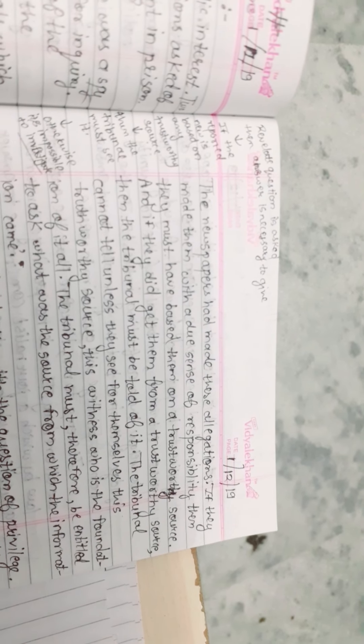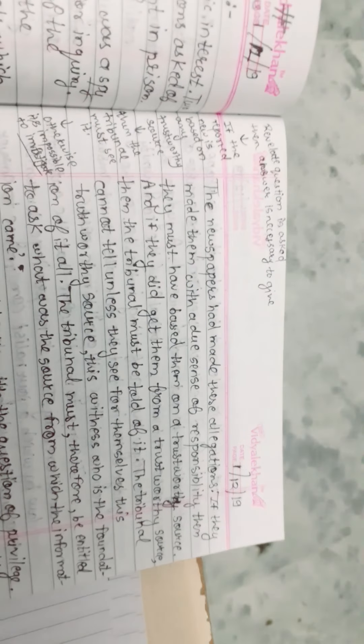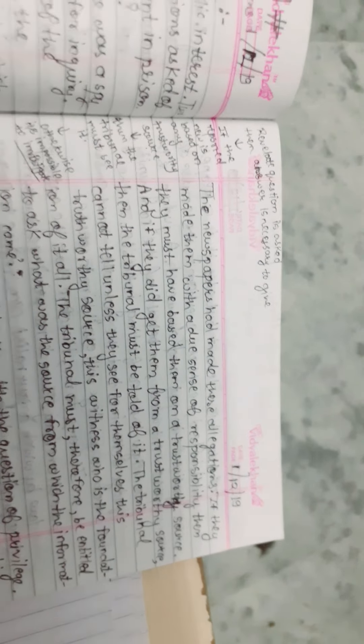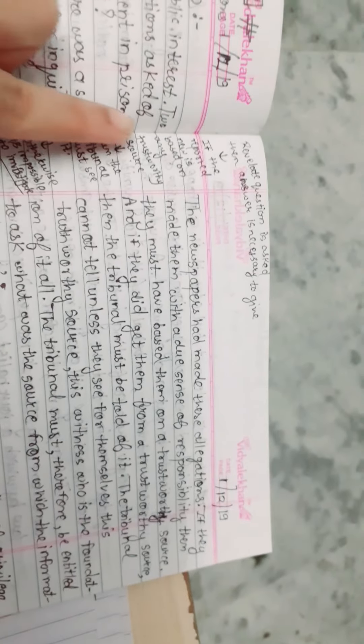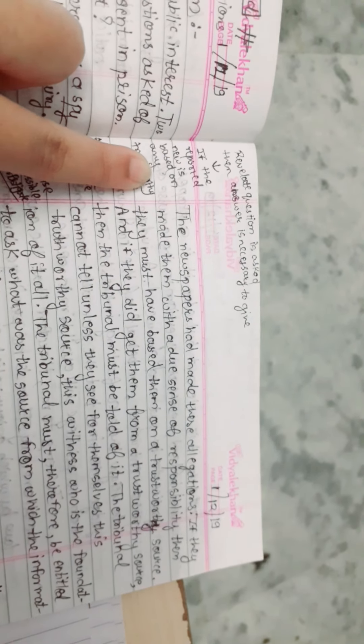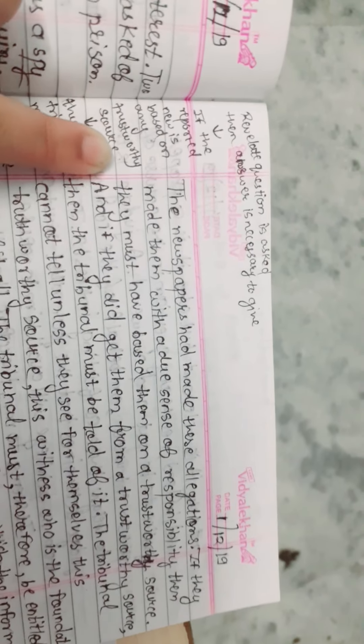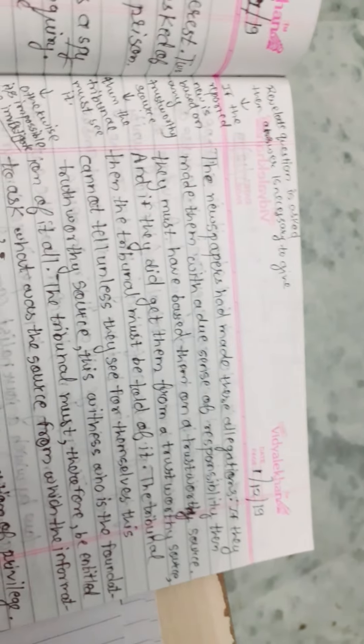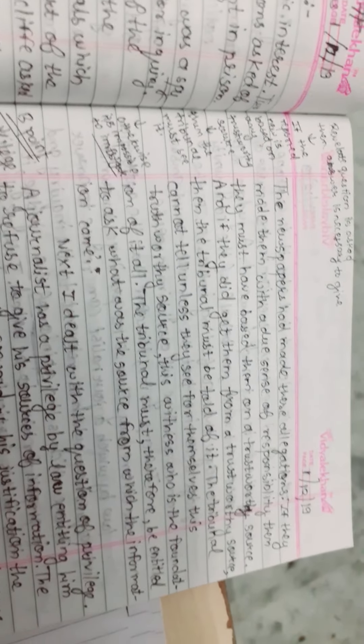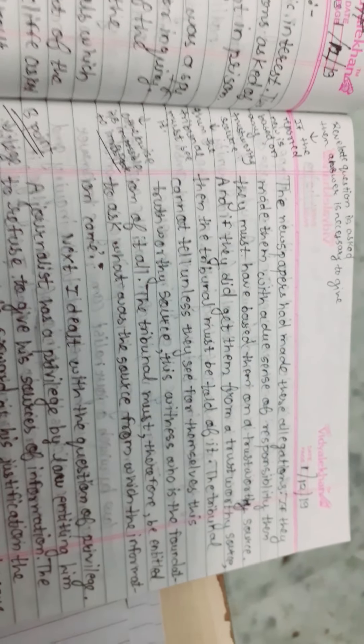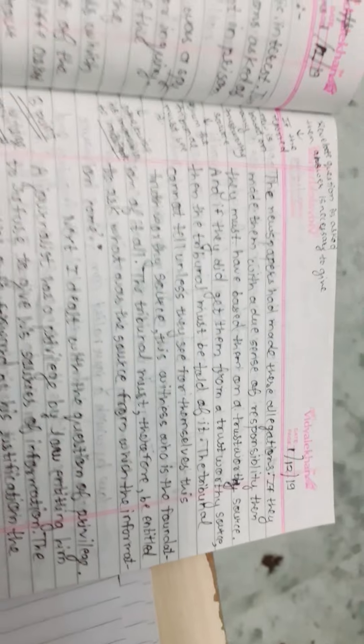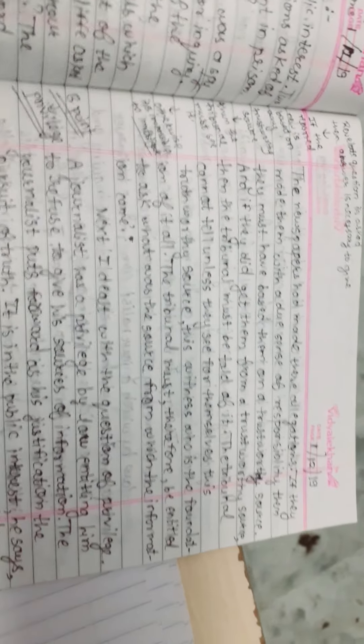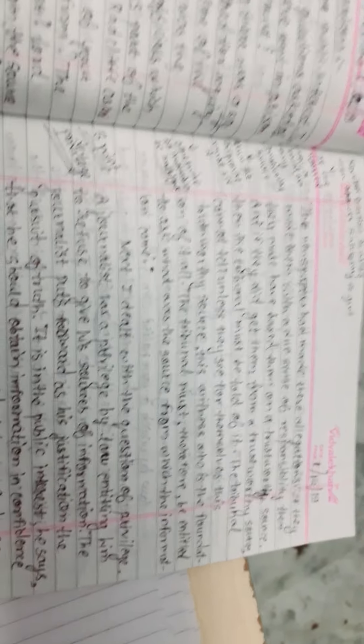If a relevant question is asked, then an answer is necessary to give. If the reported news is based on any trustworthy source, then the tribunal must see it, otherwise it's impossible to investigate. The reporters should give the answer on what source they have posted such news.